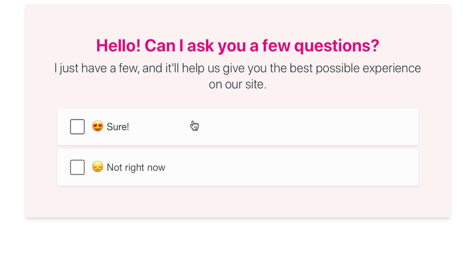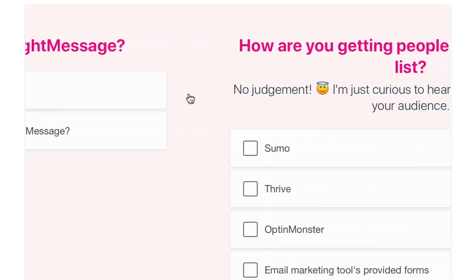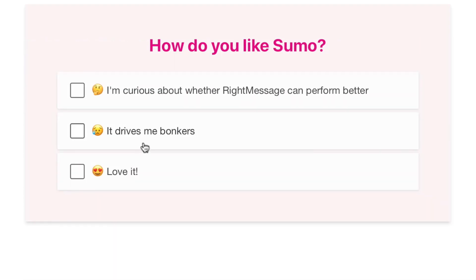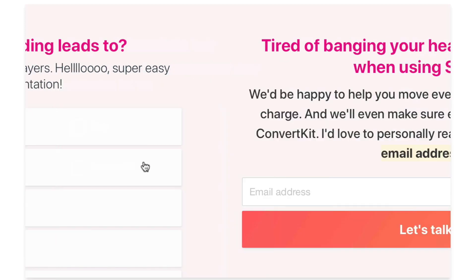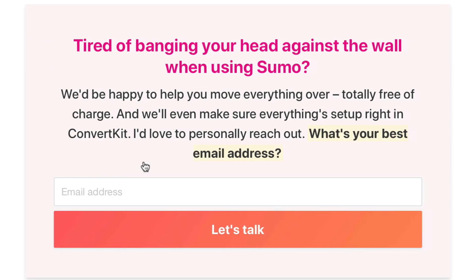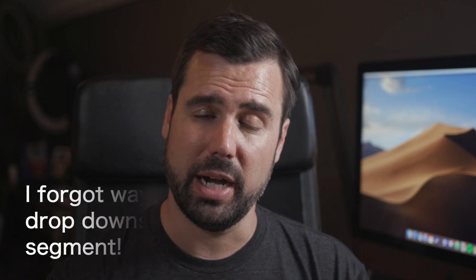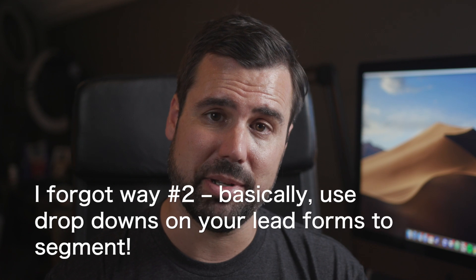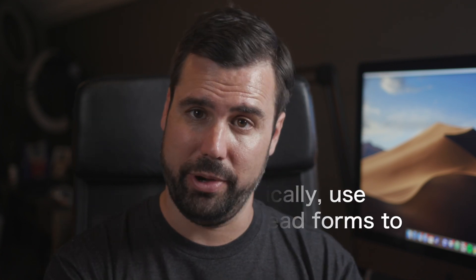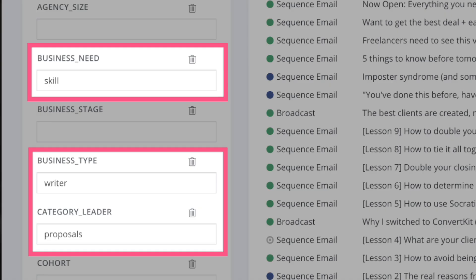With RightMessage, you can quiz somebody through your standard calls to action. You can say, welcome to my website — what do you need help with? They click 'I need help starting a business,' and then you show your opt-in form in a way that's very relevant to people who want to start a business. The opt-in and that segment data of why they're here will then be sent up to your email marketing app.